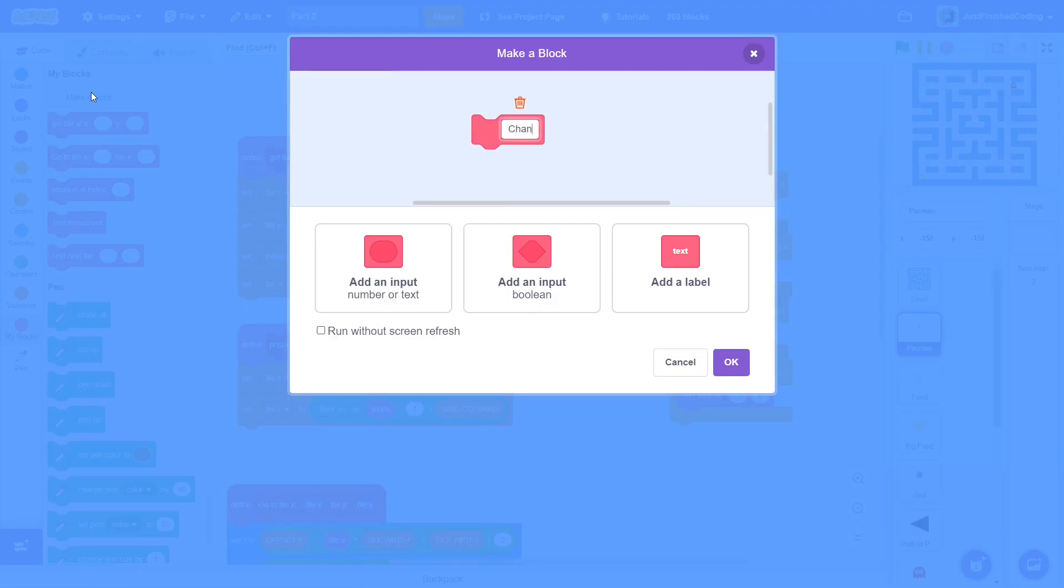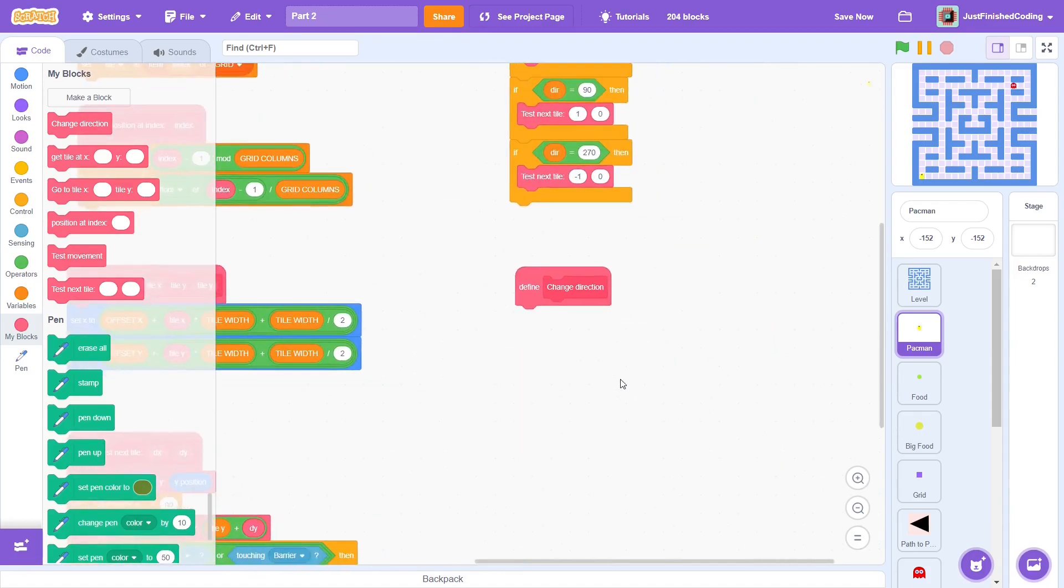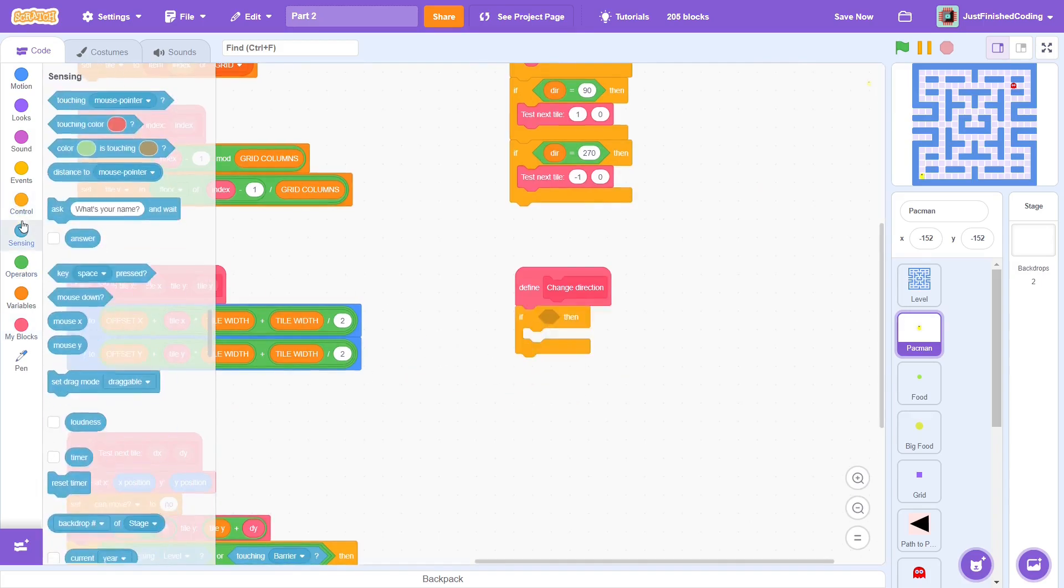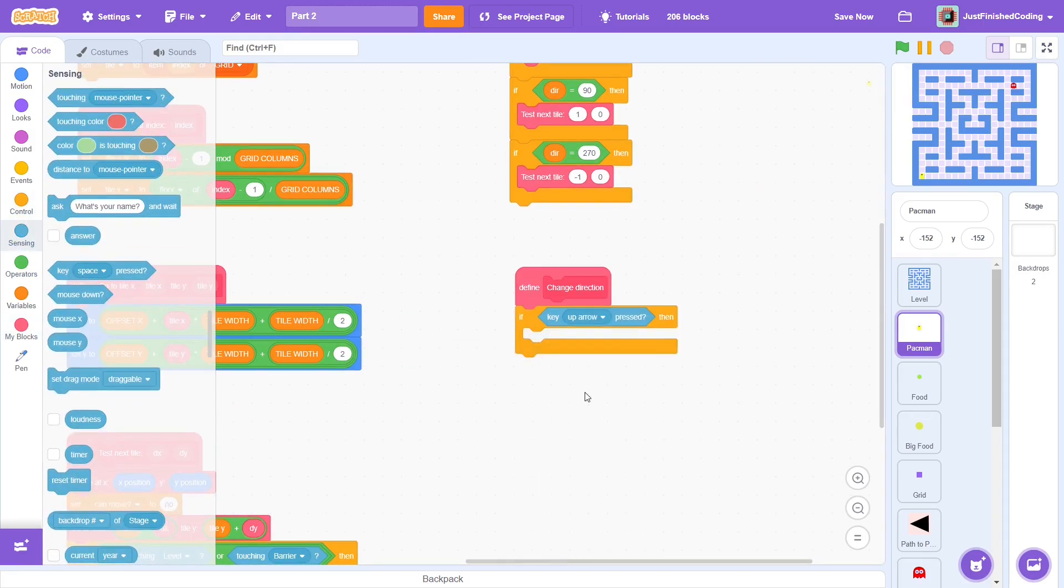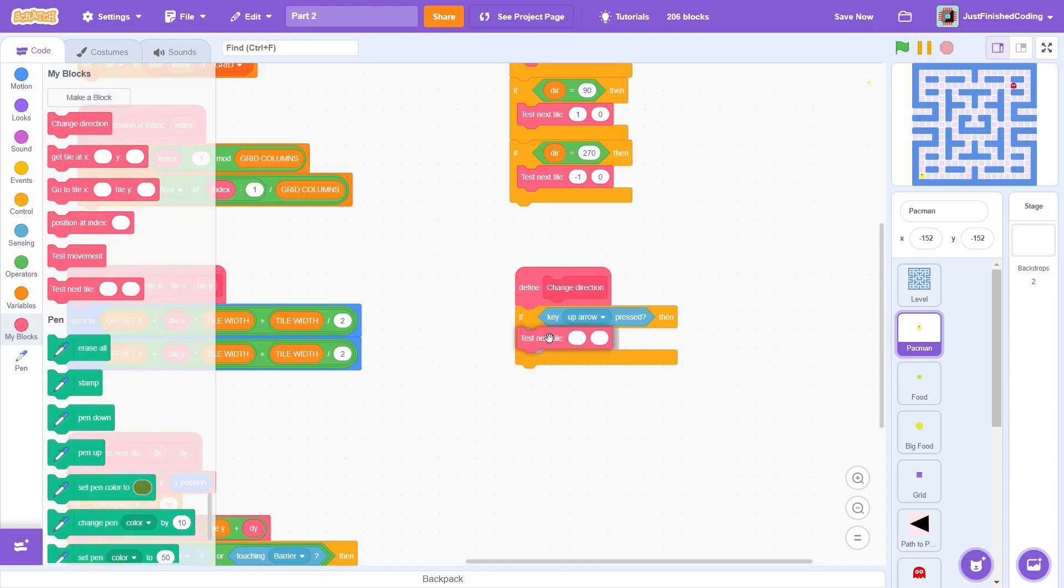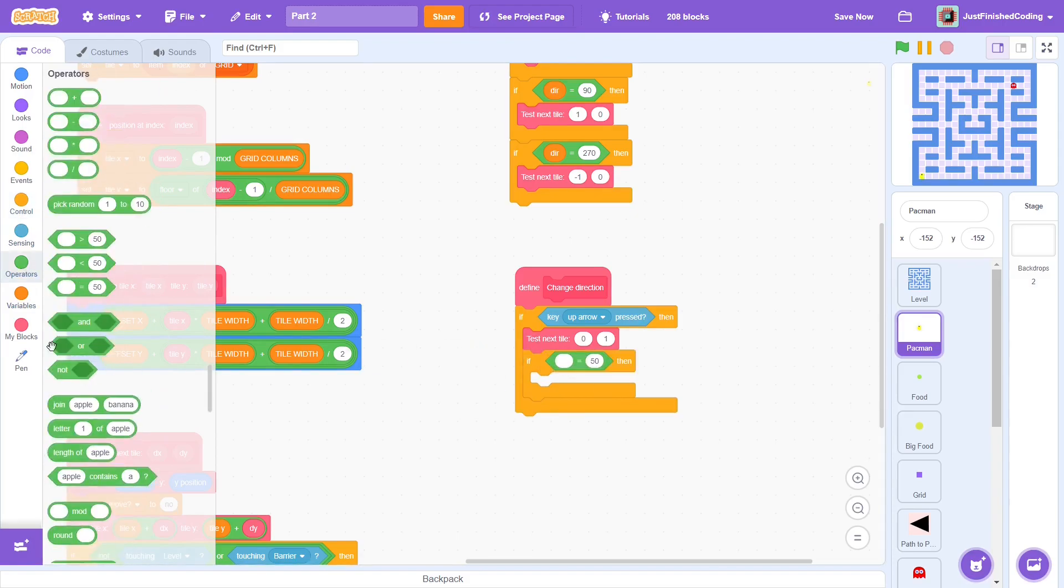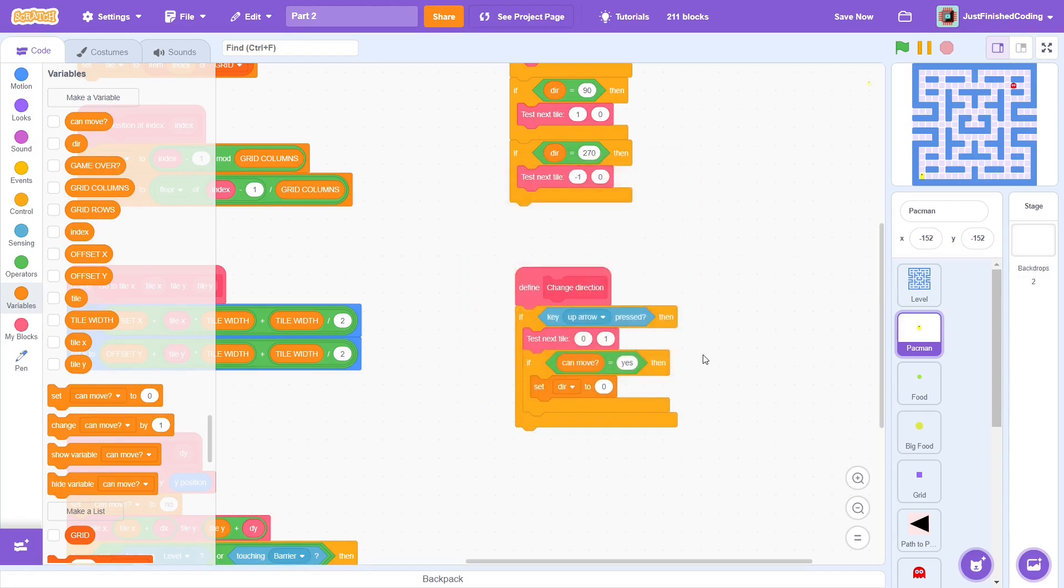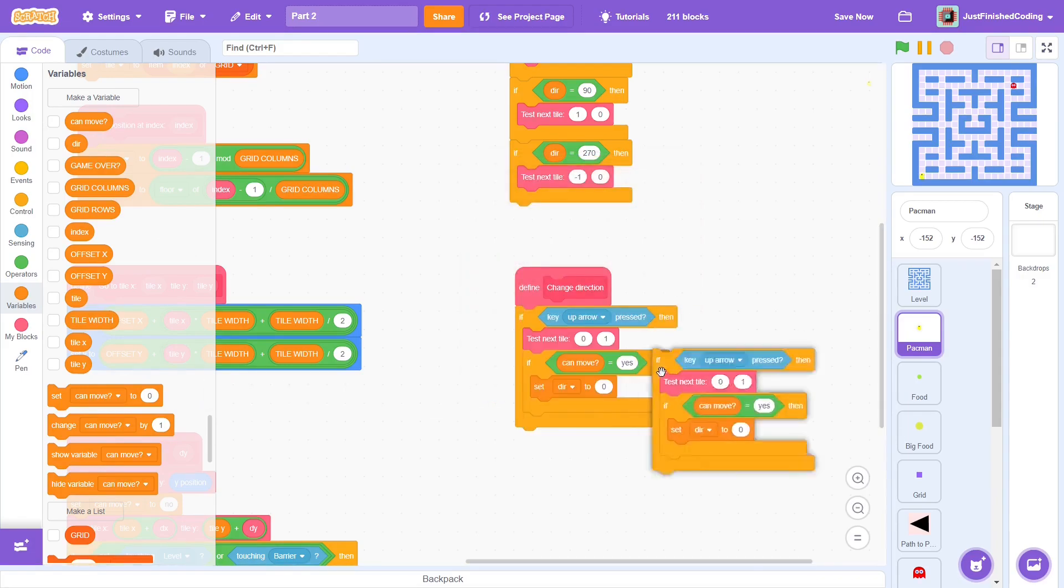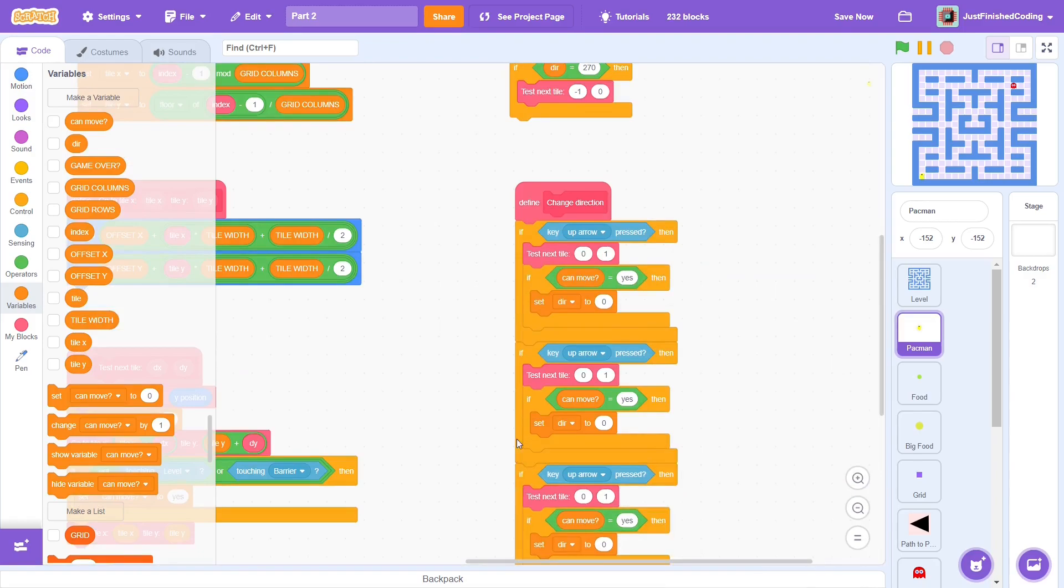Now for the last custom block. This will be called change direction and make sure to run without screen refresh. The purpose of this block is to ensure that the pacman changes directions only when it is possible. To do this, we must sense all the four arrow keys. If key up arrow is pressed, then test tile with dx 0 and dy 1. If canMove is yes, then it means that a direction change is possible, so set dur to 0.